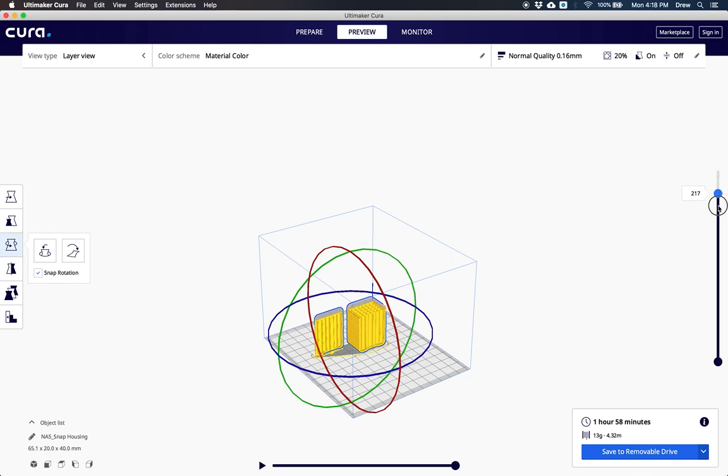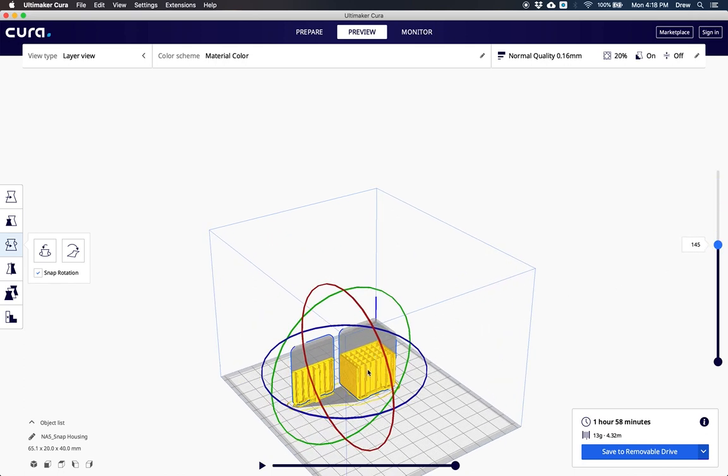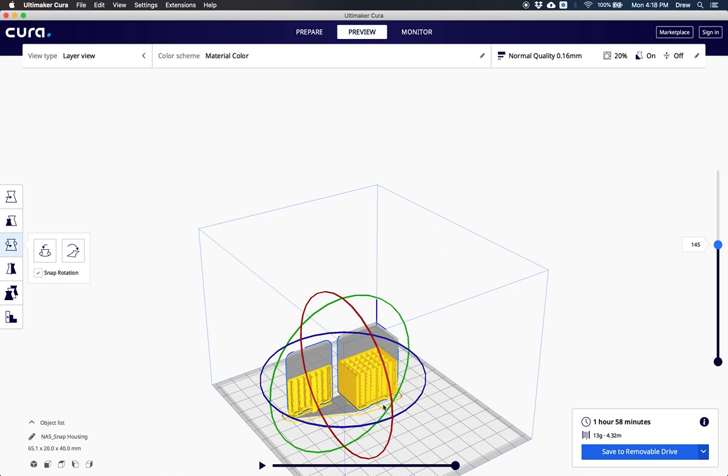Inside of here are all the supports. I can move this slider up and down and if I zoom in, I can see the support structures that are going to be created. And I don't want those.